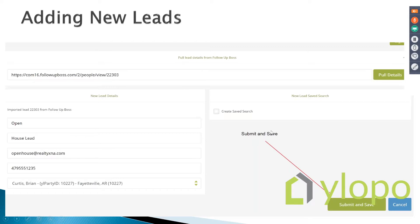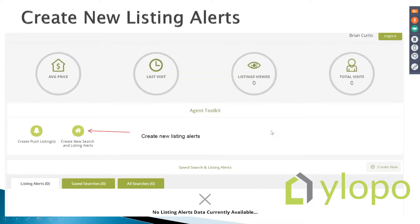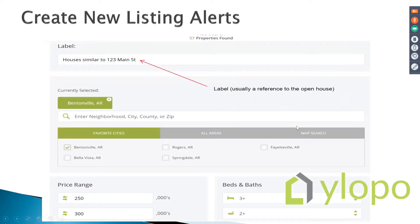After that, I take that person and set them up on listing alerts. Even if they just came to an open house and I didn't spend a lot of time with them — hopefully you got their email and phone number — I'm going to send them houses similar to what they were looking at. For a $250,000 house in Bentonville, I'll send listings between $200,000 and $300,000 in Bentonville. I label it 'houses similar to' whatever house I did the open house at, fill out the data, and now they'll start getting listing alerts.